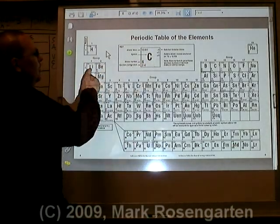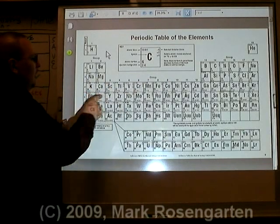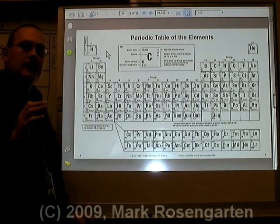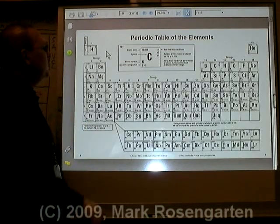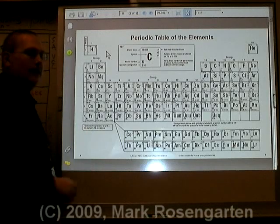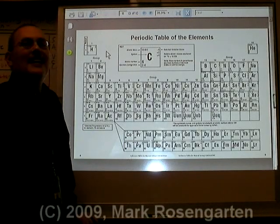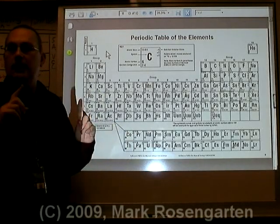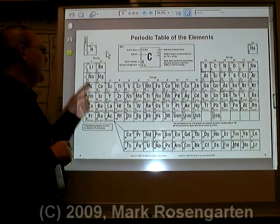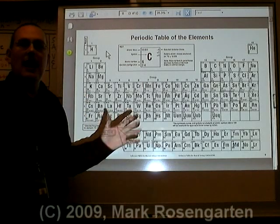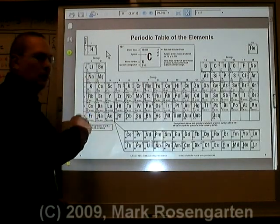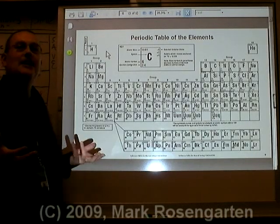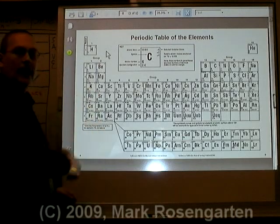For example, elements 1, 3, 11, 19, 37, 55, and 87 all share very similar chemical properties. These are called alkali metals. Alkali metals have the property of being extremely reactive metals. They're never found in their pure state, because the second you find them in their pure state, they're going to immediately react with whatever happens to be around them.